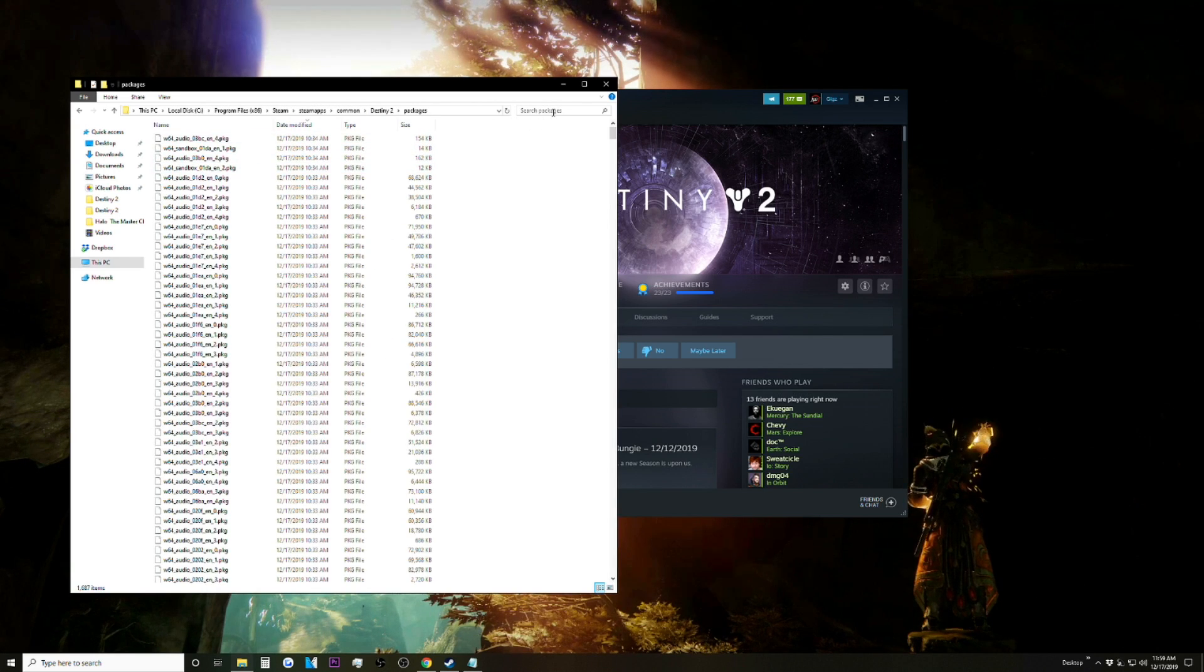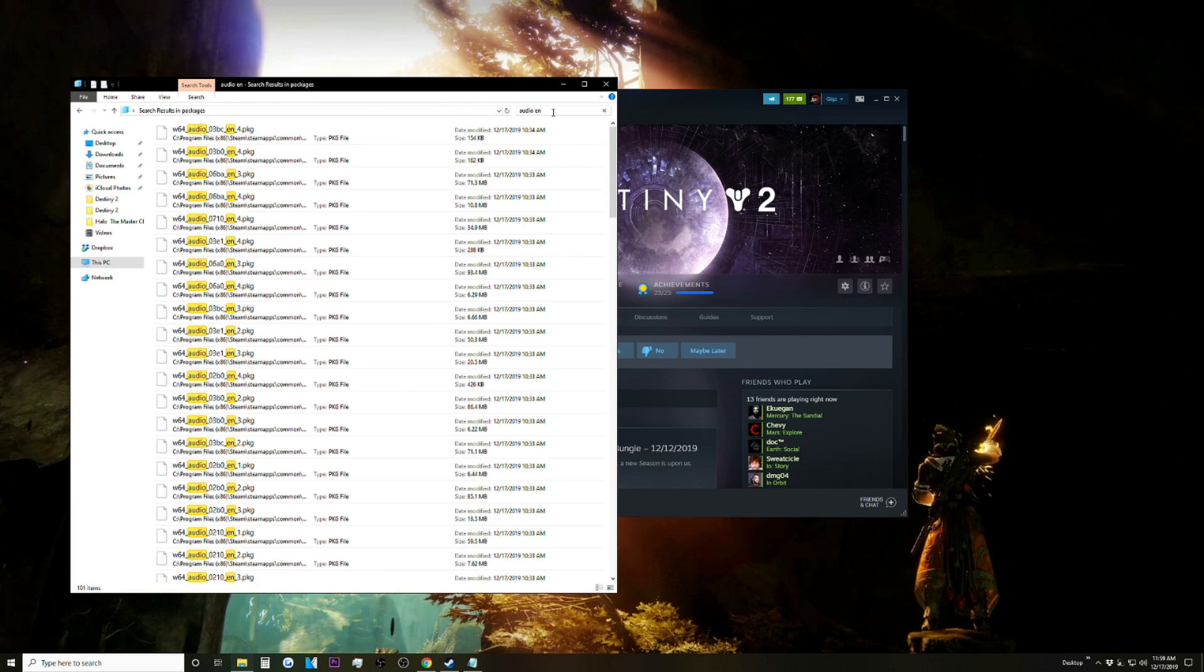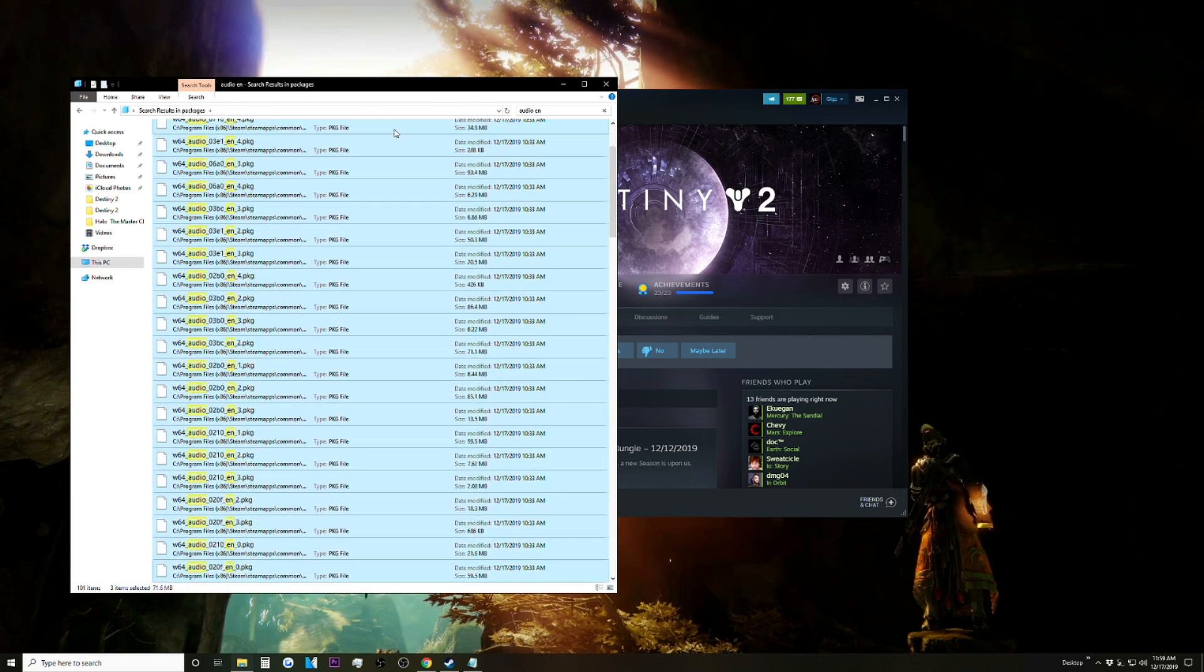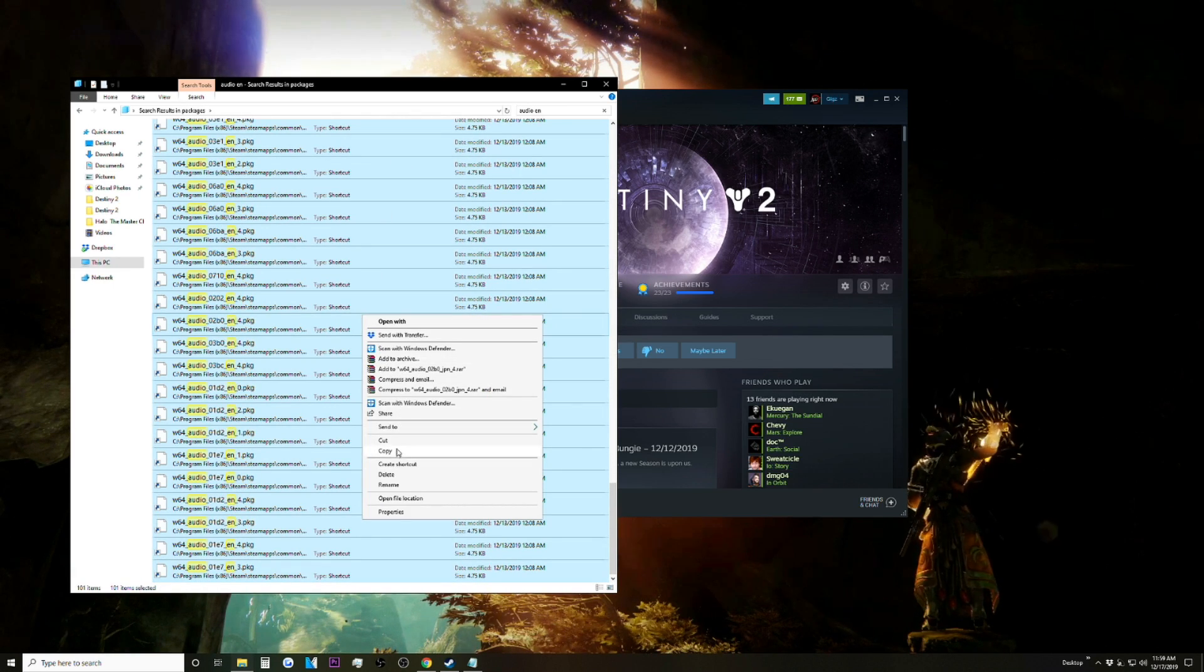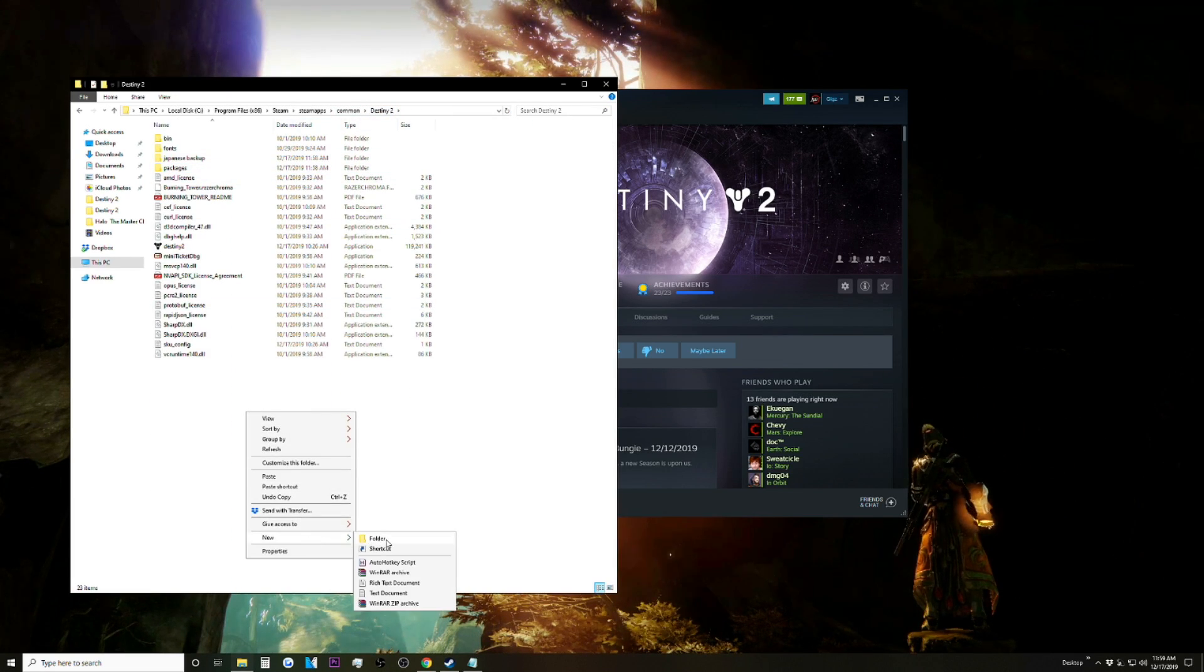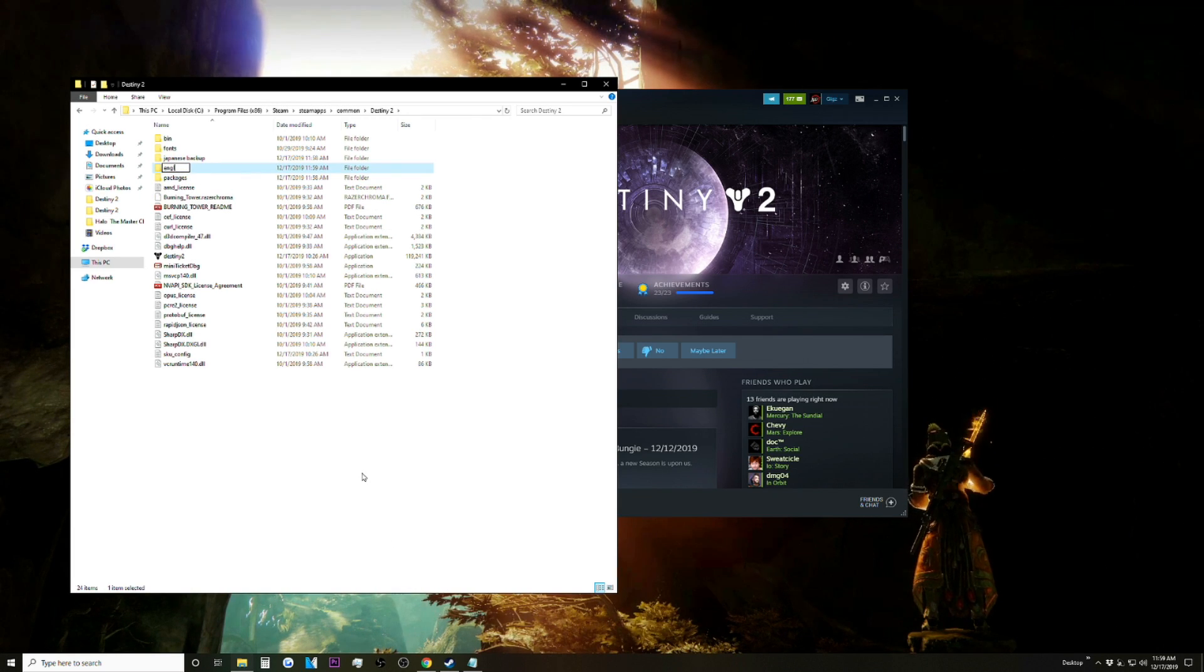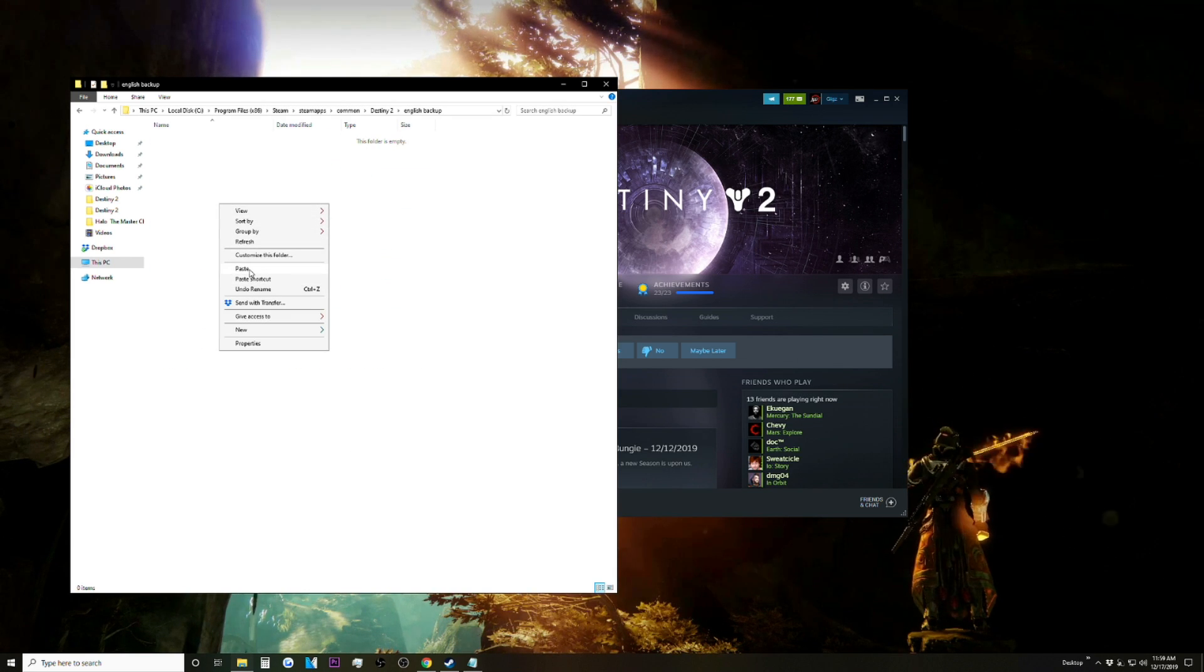Now that we're on English, we want to go back to the Destiny 2 folder, back to Packages. In the search bar we're going to type audio space EN, and we're going to copy all of these files. Go back to the Destiny 2 folder, make a folder called English Backup, and paste all those files in here.